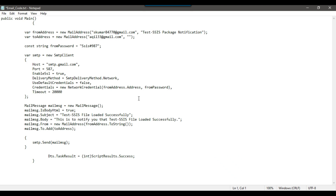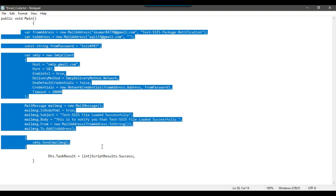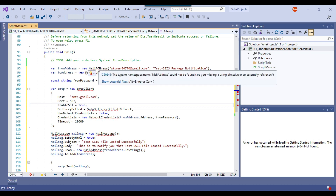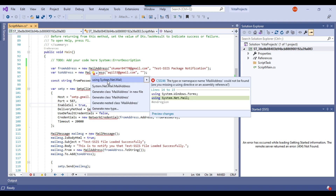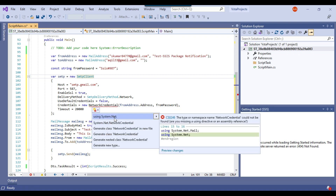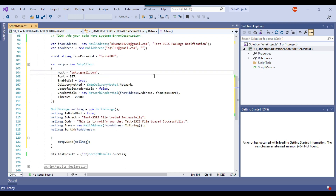I have already written the code to send the email — this code was shared in a previous video. You can download it from the link in the description. I copy the code and paste it in the script editor. It says some namespaces are missing, so I click 'Show Potential Fixes' and add 'using System.Net.Mail' and also 'using System.Net'. Now all errors are gone.